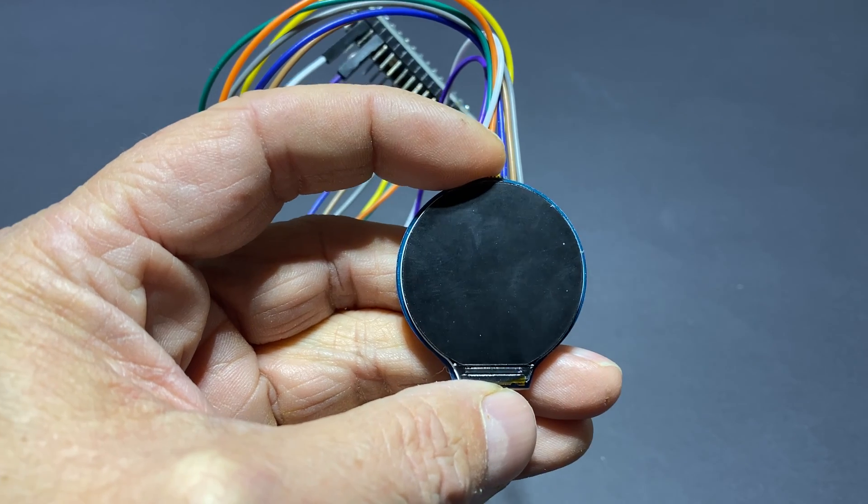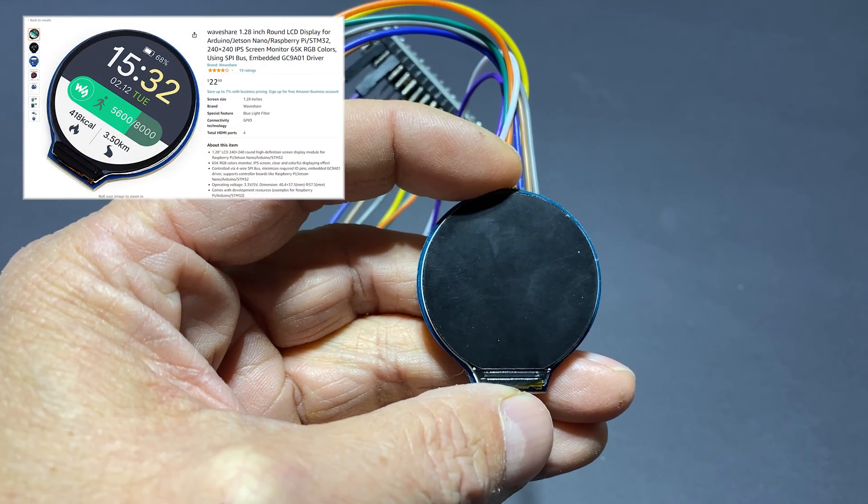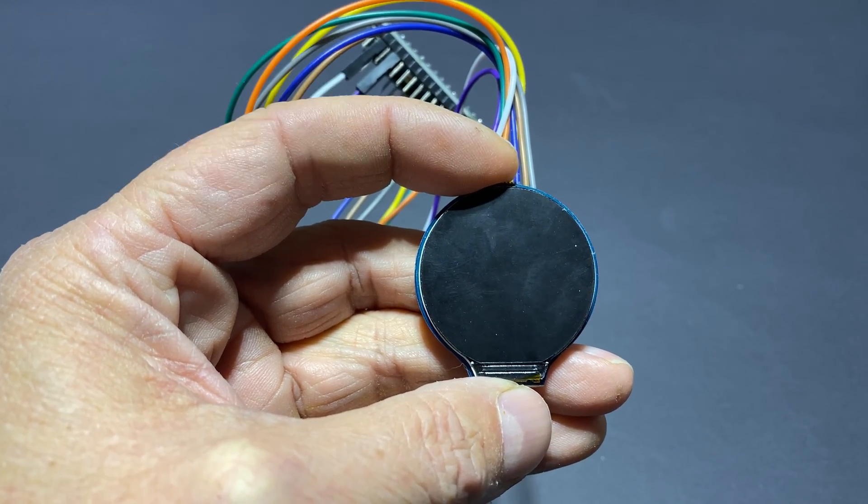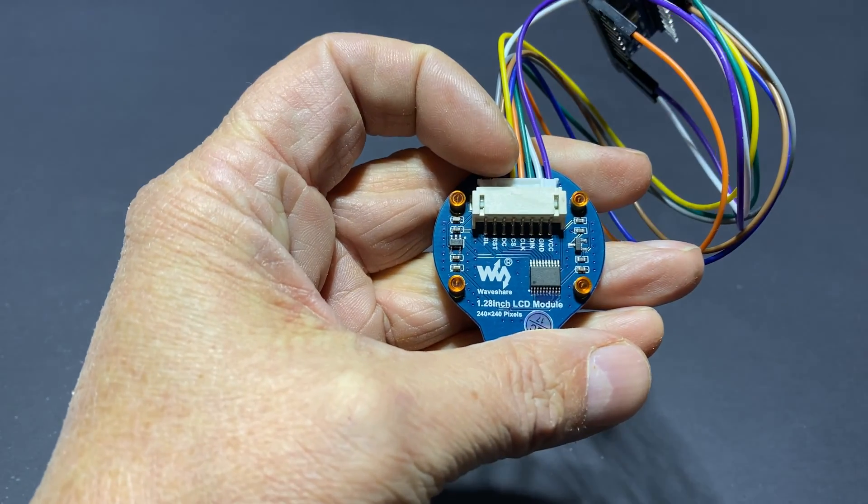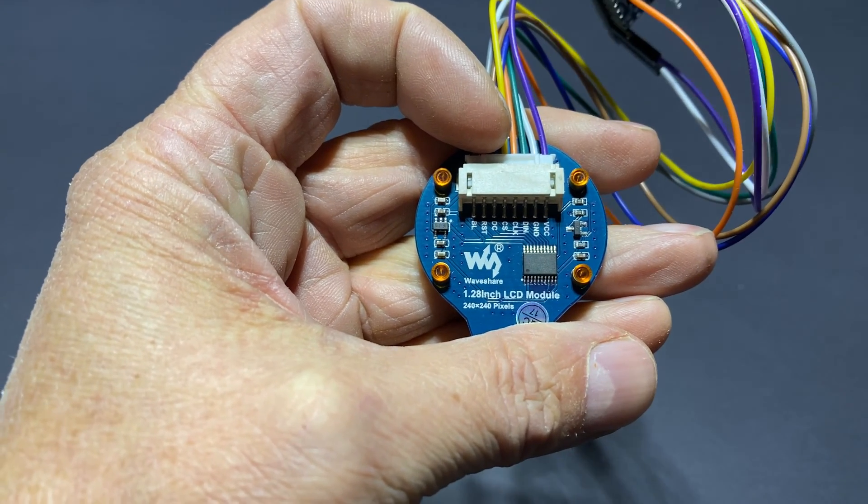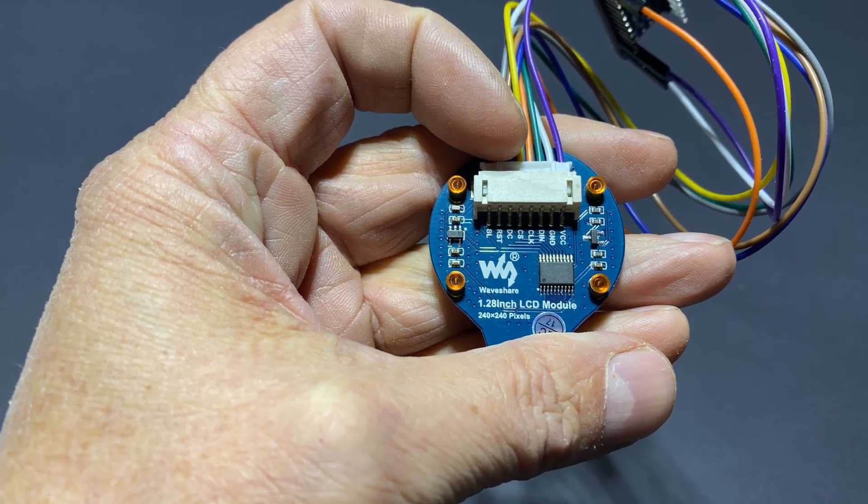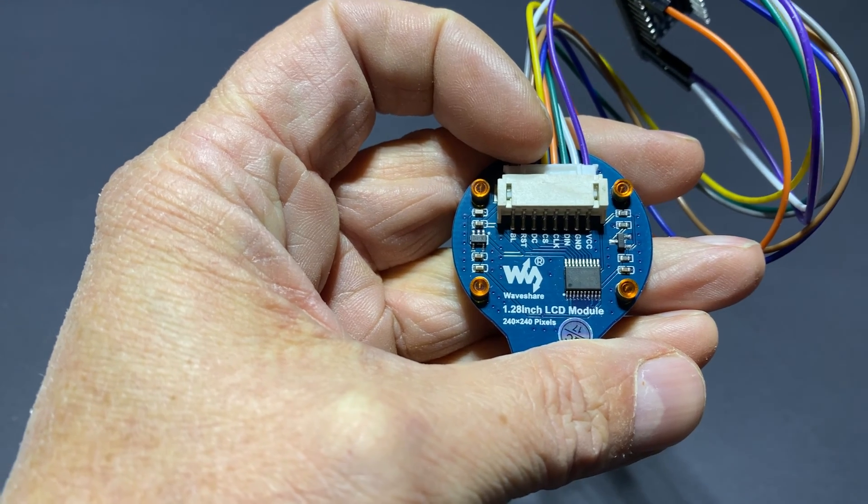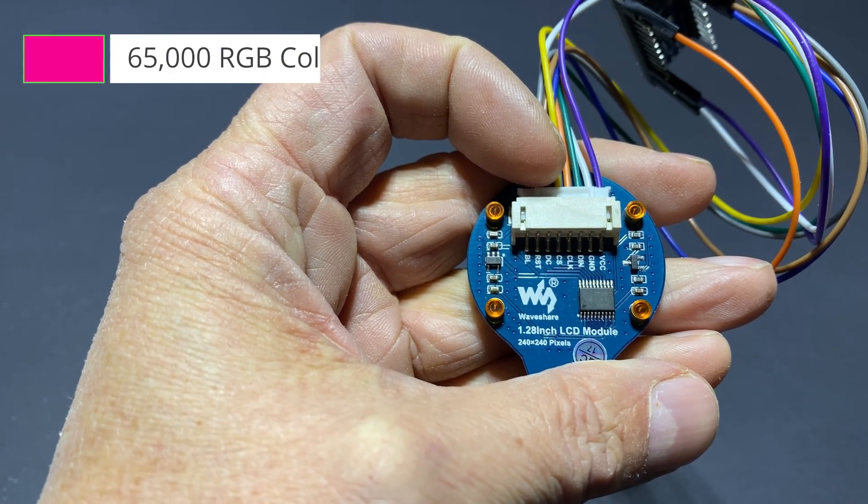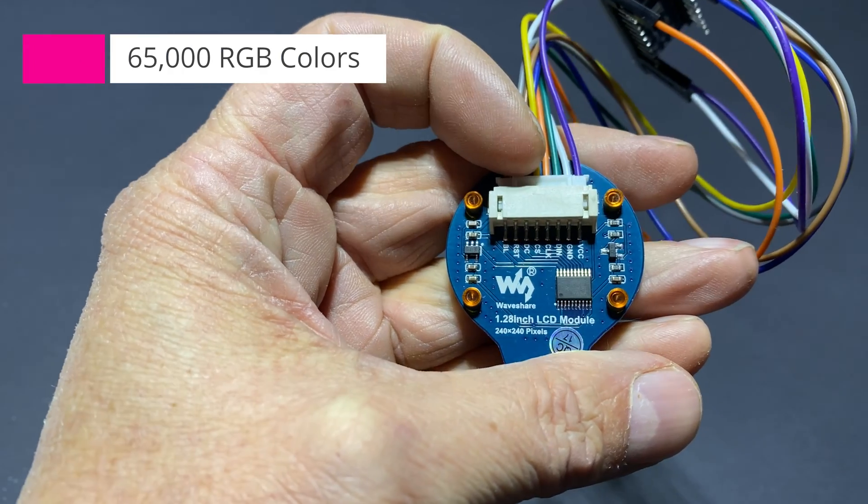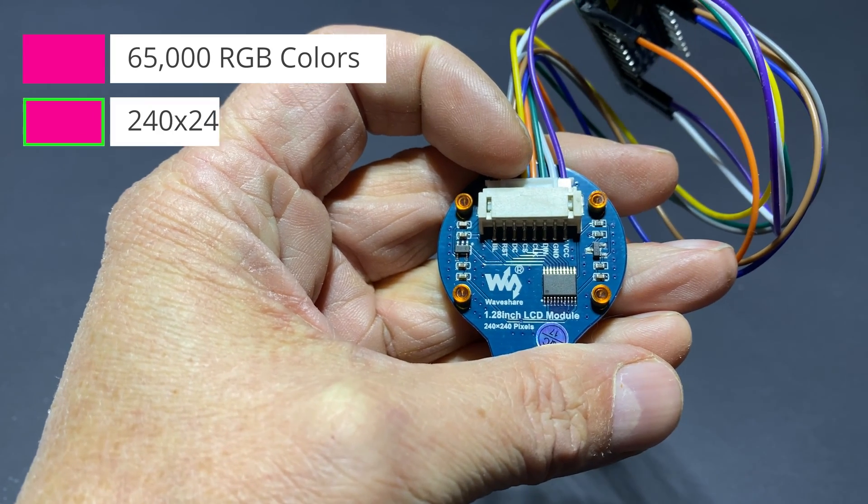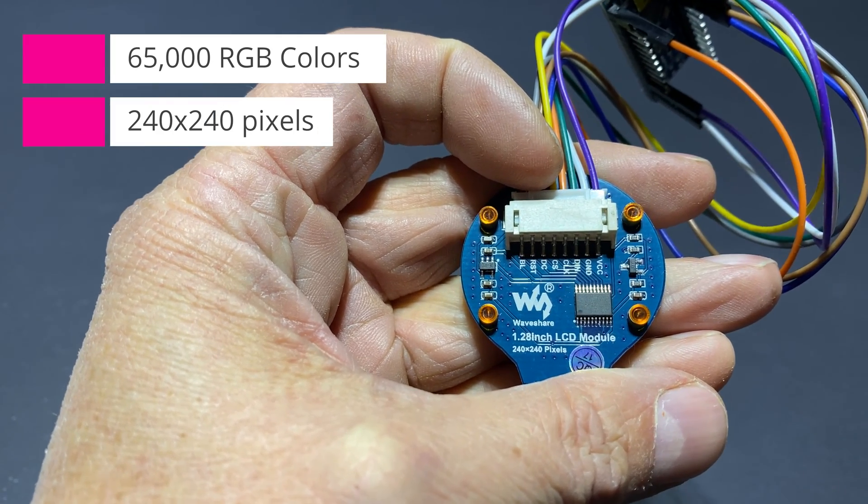This is the display I bought on Amazon. I've put the link in the video description. It's made by Waveshare. The size is 1.2 inch. It's a LCD that can display up to 65,000 colors. And the size of the display is 240 by 240 pixels.